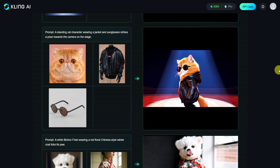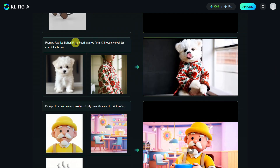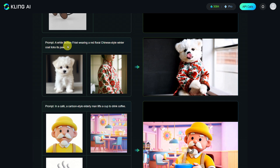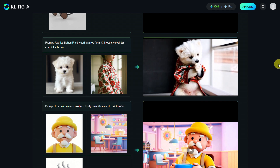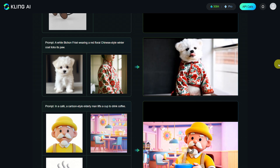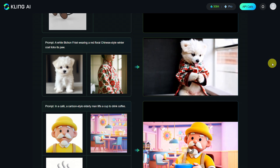For the third example, they used this prompt: A white bichon frisee wearing a red floral Chinese-style winter coat licks its paw. Here only two elements were used — the dog and the jacket. As you can see, it also followed the instruction to lick its paw while wearing the jacket, so everything is perfectly set.